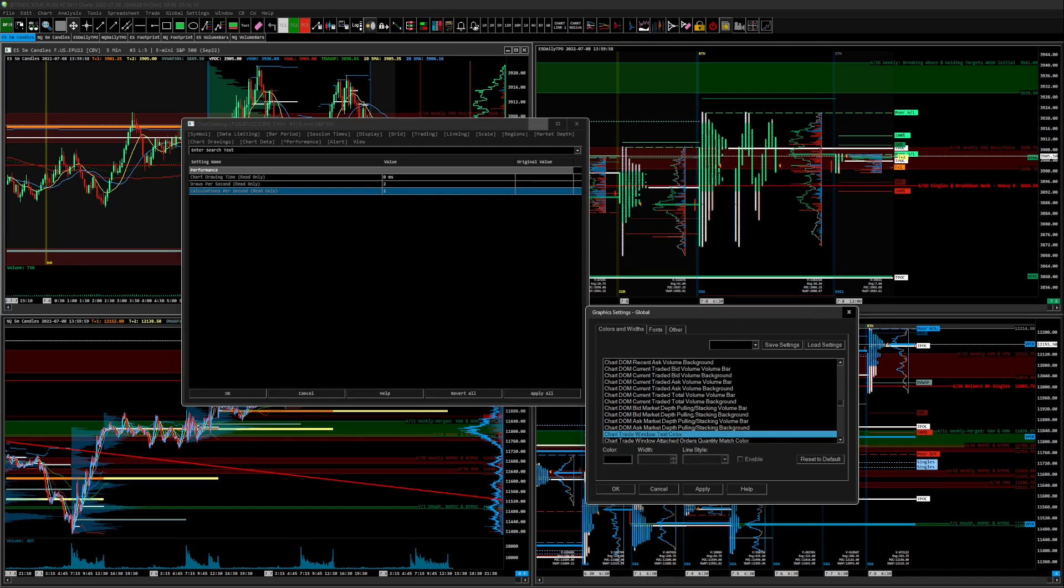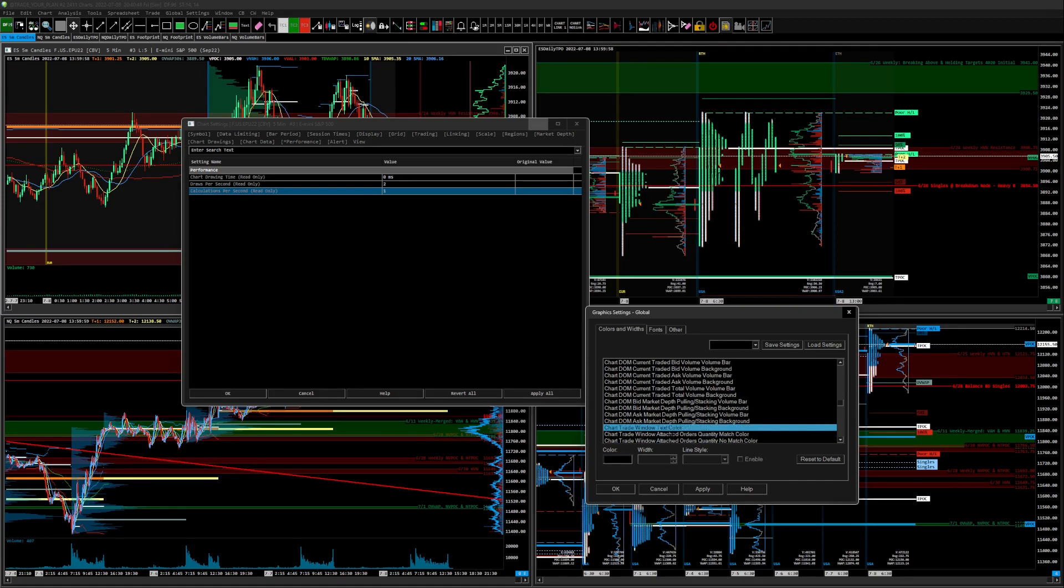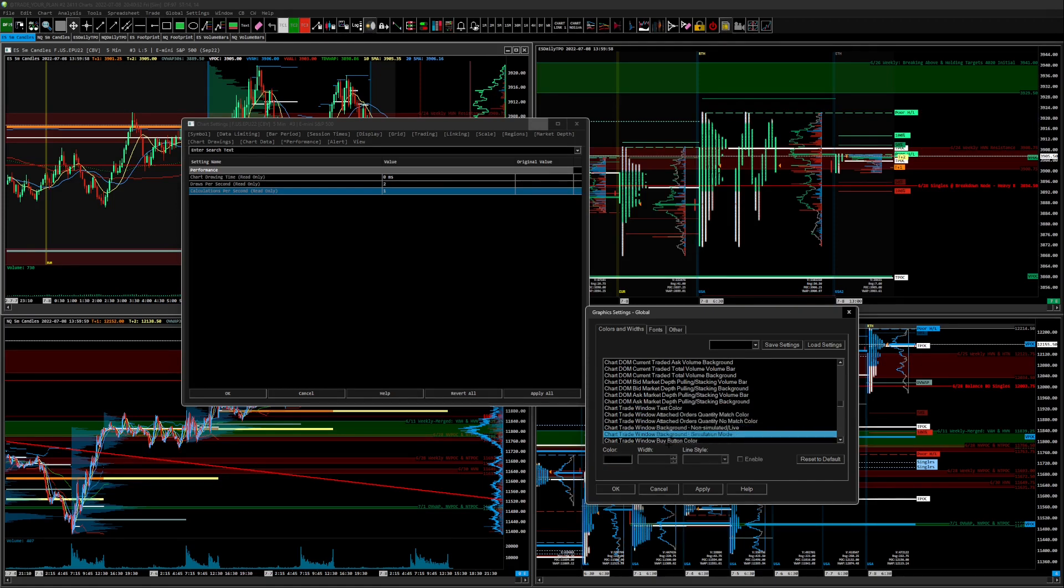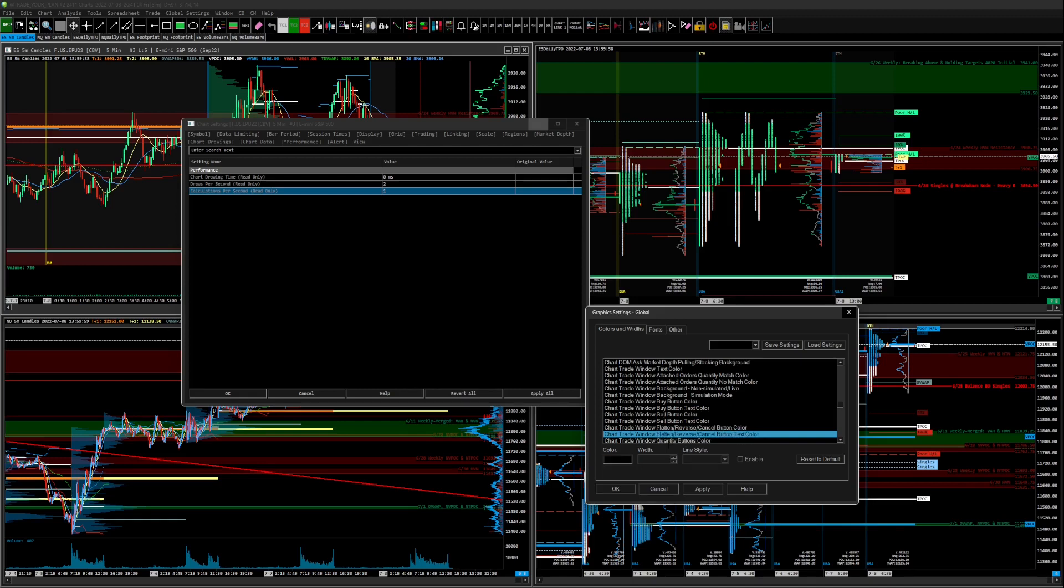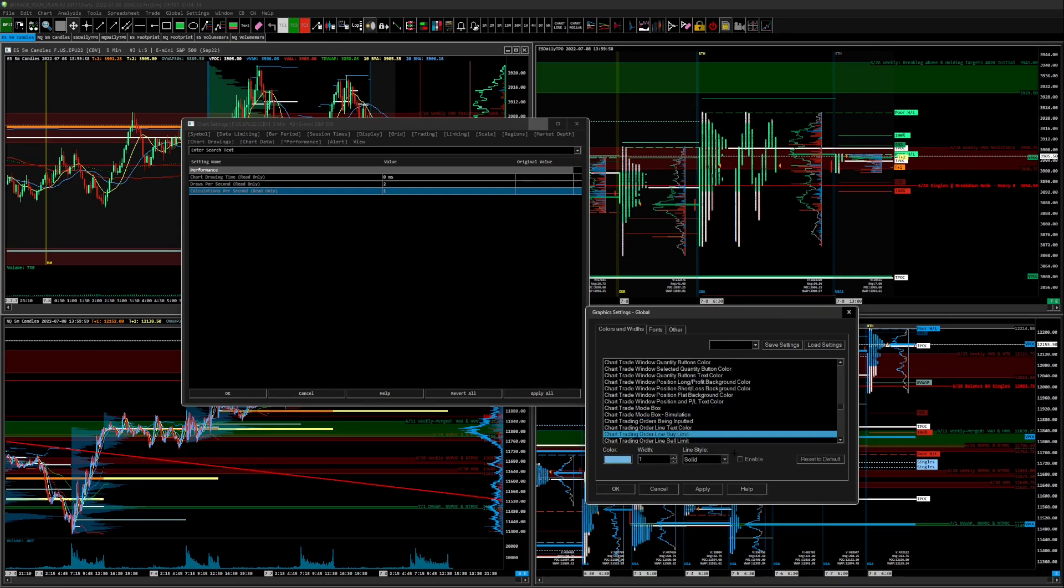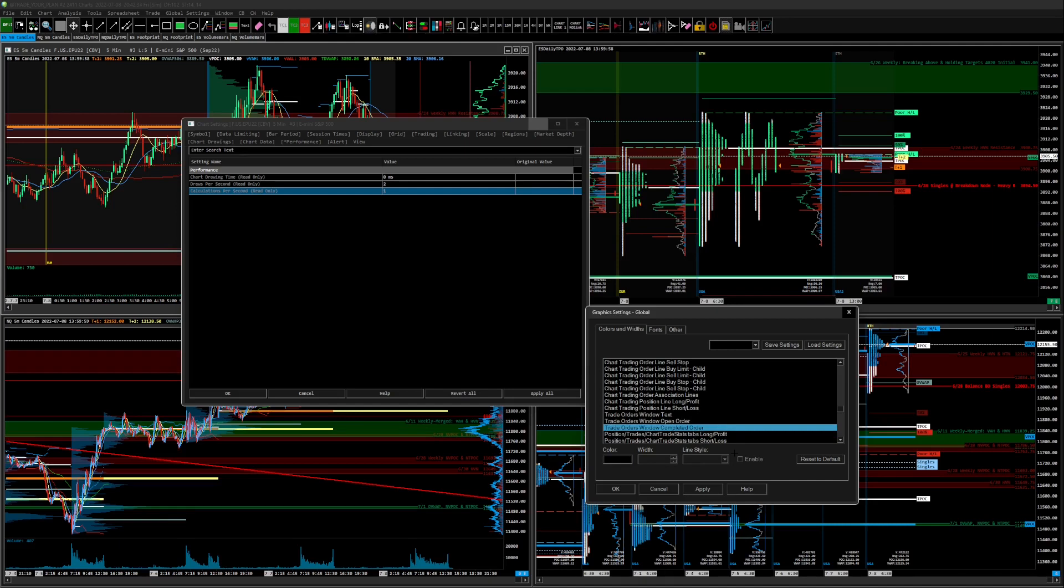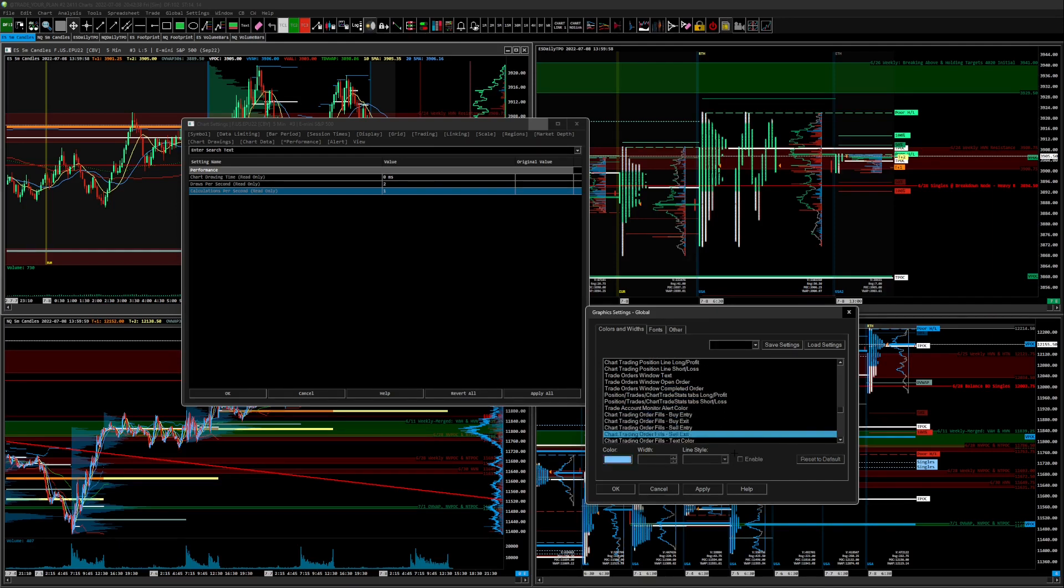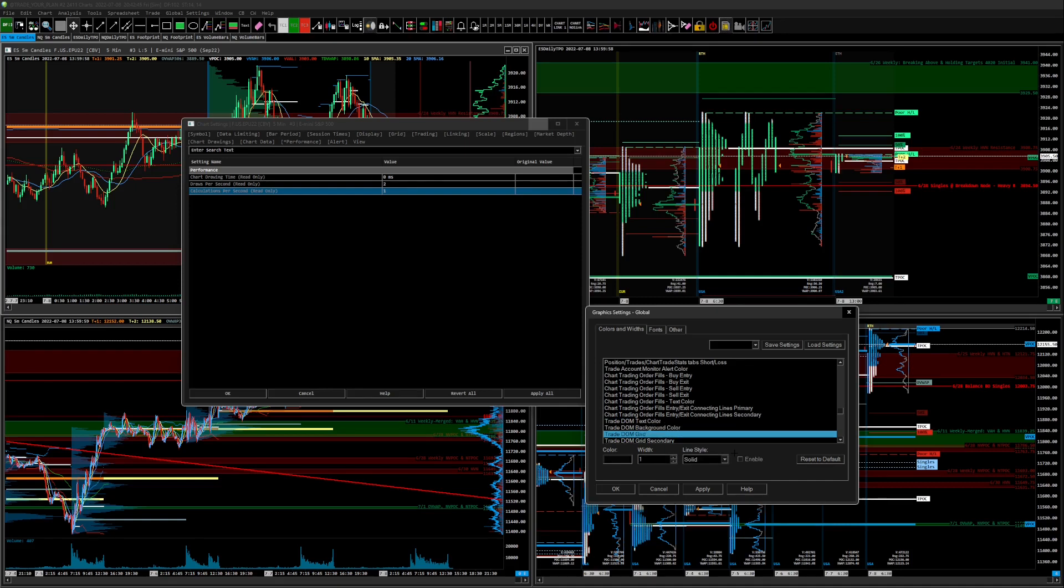Trade window is the window that you attach up to the charts up here. It'll pop up when you're in chart trade mode or on your DOM, so you want the background of that to be the right color. Chart trade window buy button color, that's the buy button, the text of that, so that'll make a difference. Chart trading orders, a lot of this is all preference, but you can look at how I've set mine up. If you like how mine looks on some of my live streams and stuff, then go for it, copy all of it. Trade DOM background color, that'll matter.